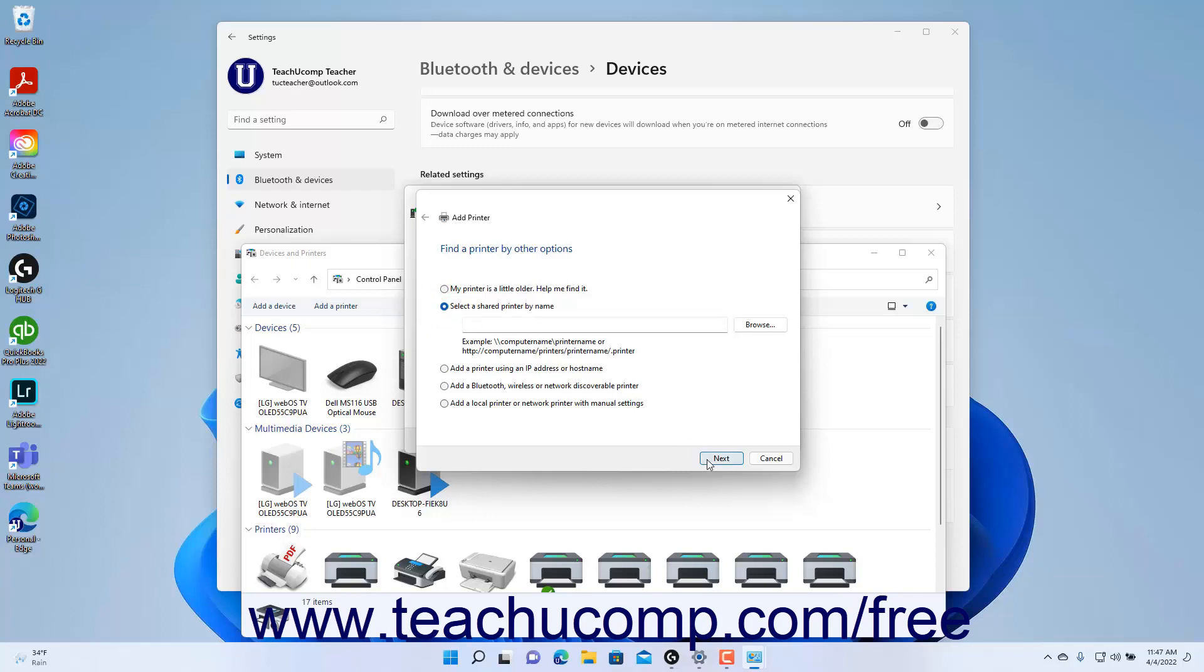Also, note you can access this same wizard within the Printers and Scanners settings in Windows 11, which we will discuss in the next lesson.